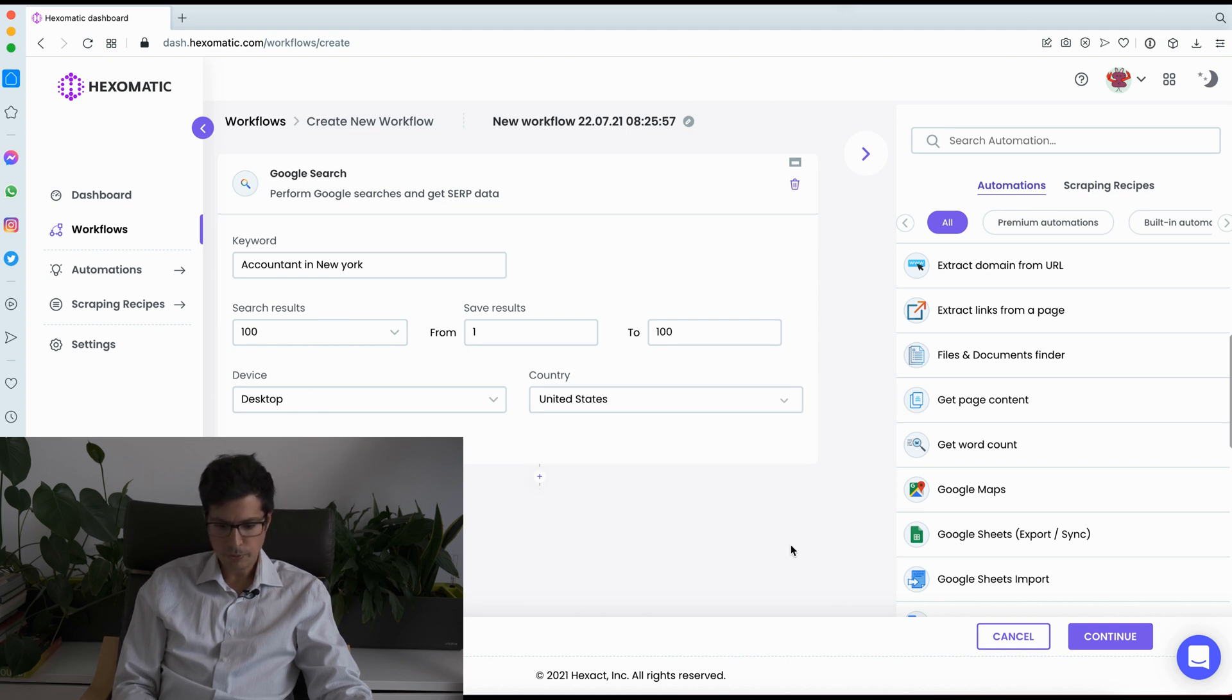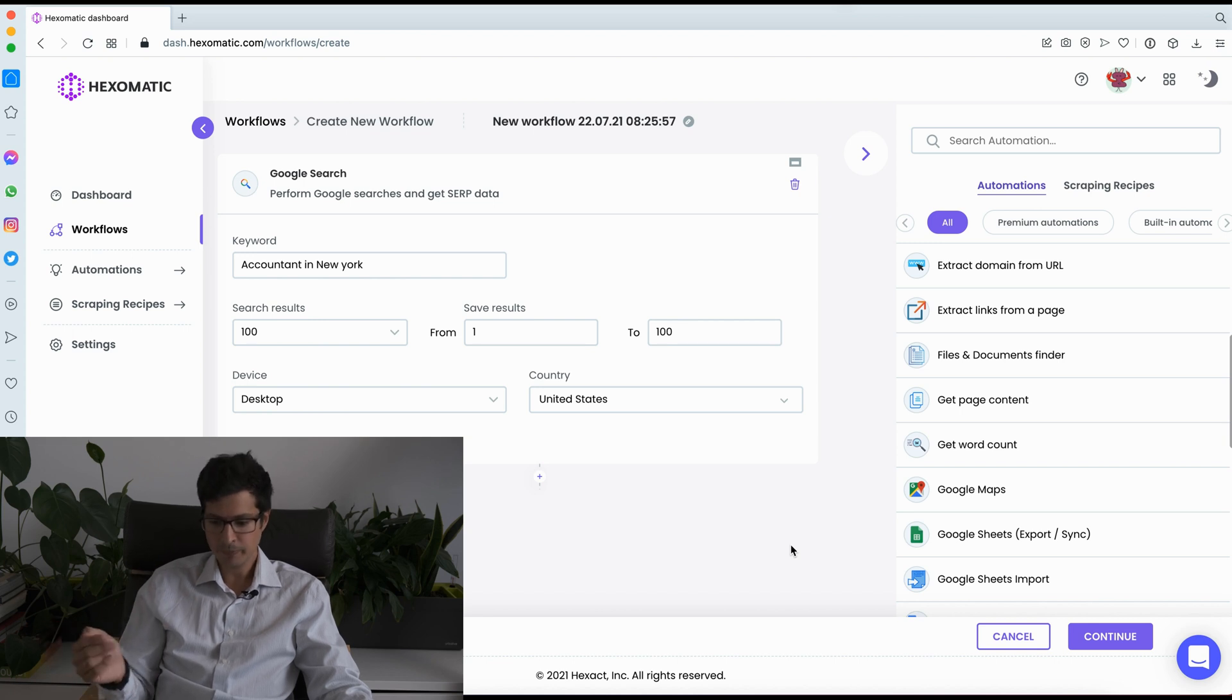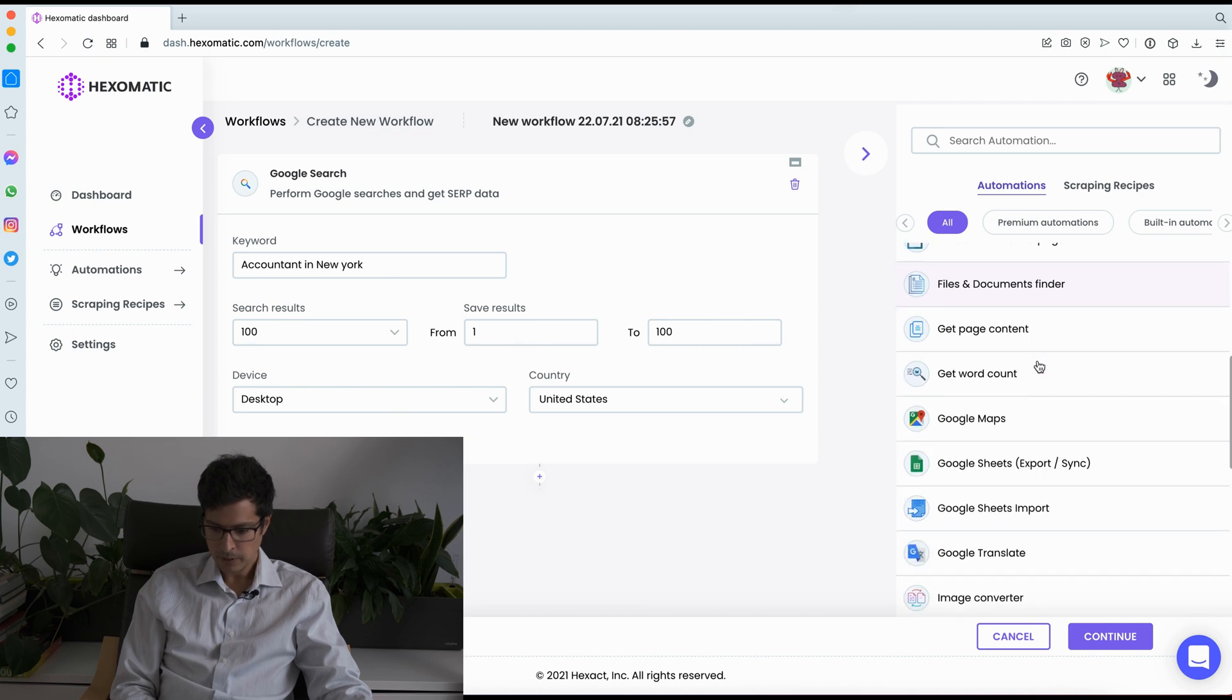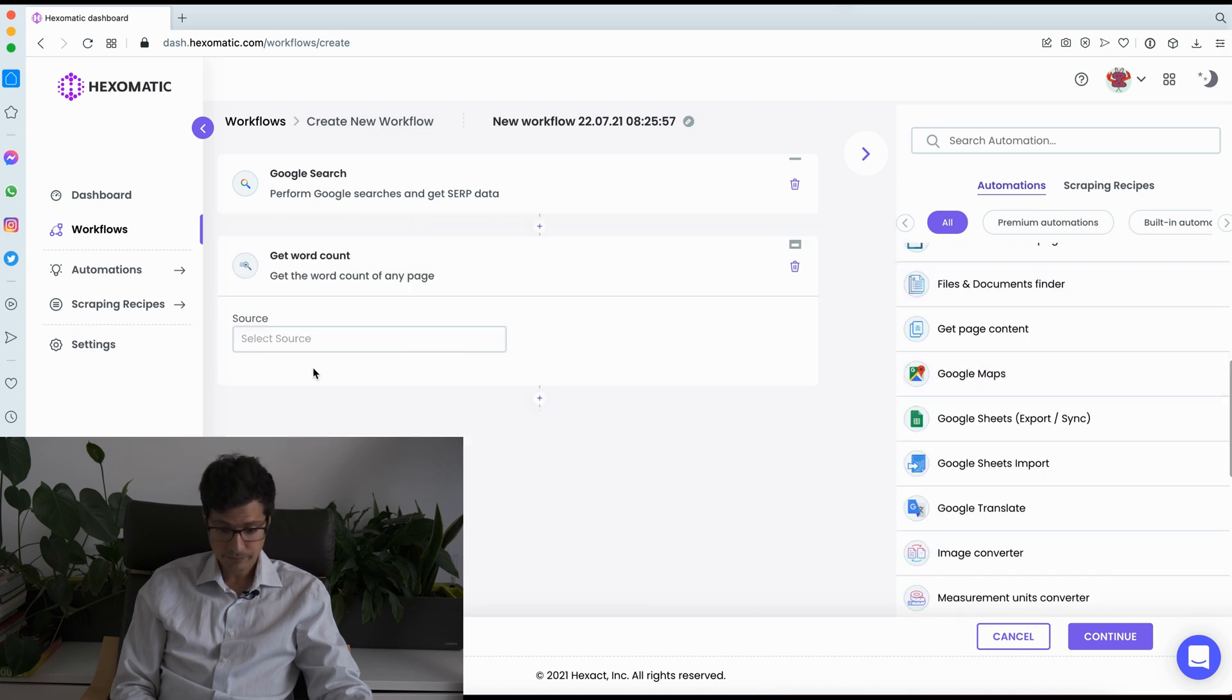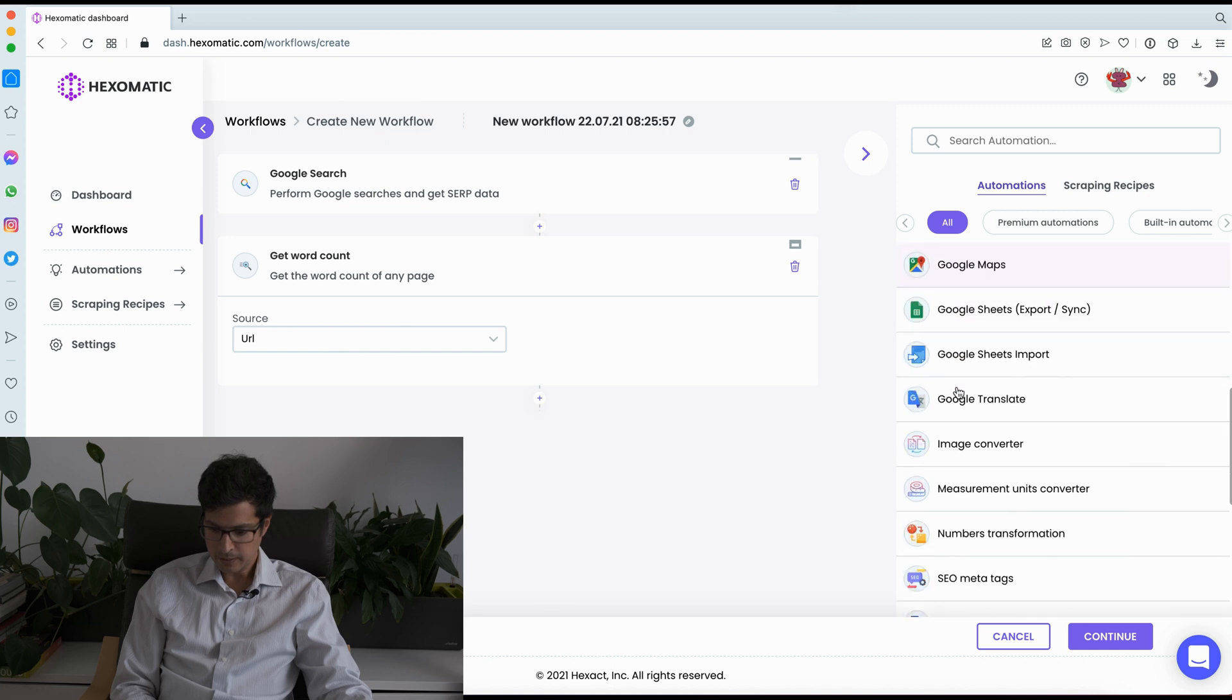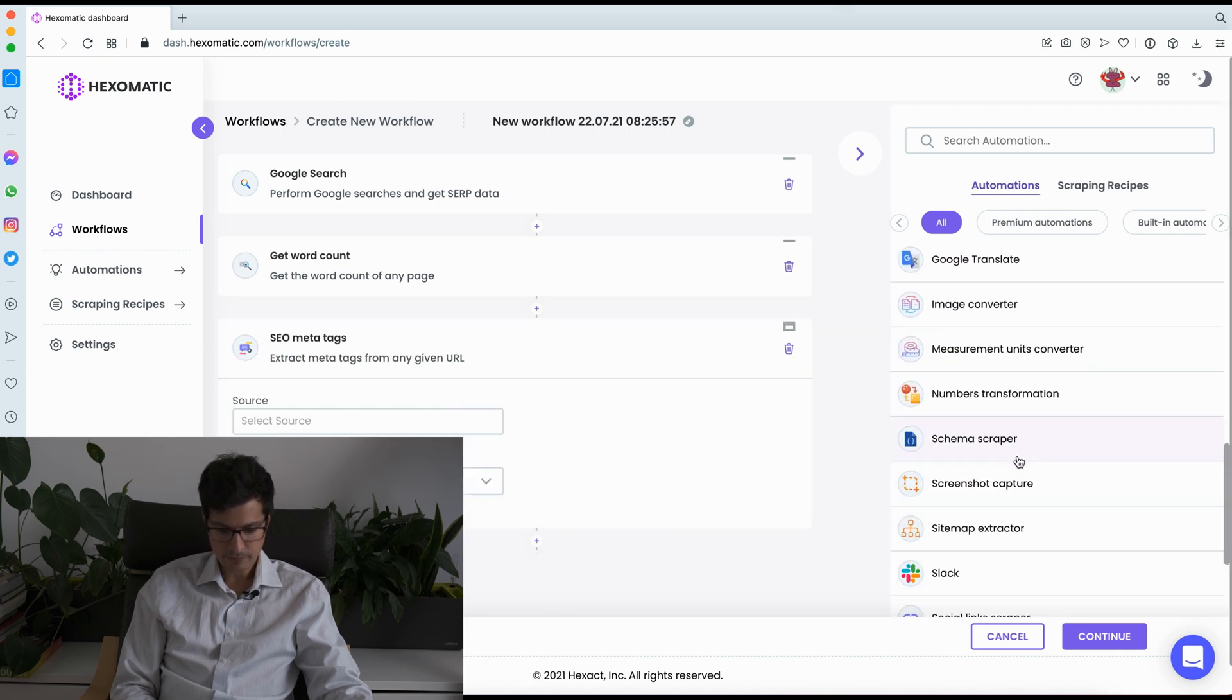So this will go to Google, get the top 100 listings and then for every website found we can, for example, get the word count. We can then get the SEO meta tags.